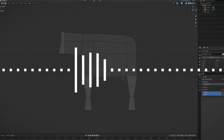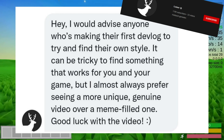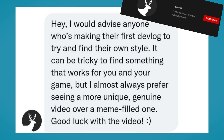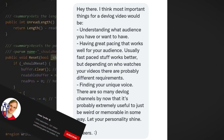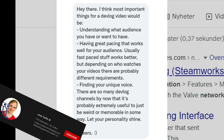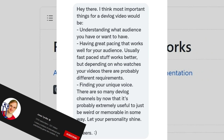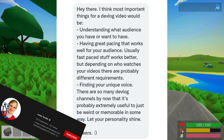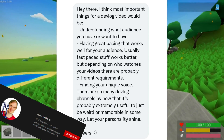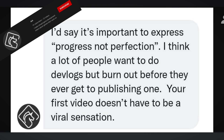And this is how you make a devlog. But maybe you're wondering what actual creators would recommend to beginners. I would advise anyone making their first devlog to try and find their own style — it can be tricky, but I almost always prefer seeing a more unique joined video over a meme-filled one. The most important things for a devlog would be: understanding what audience you have or want to have, having great pacing that works for your audience — usually fast-paced stuff works better. Finding your unique voice, since there are so many devlog channels now that being weird or memorable is extremely useful. Let your personality shine. It's important to express progress, not perfection. A lot of people want to do devlogs but burn out before they ever get to publishing one.